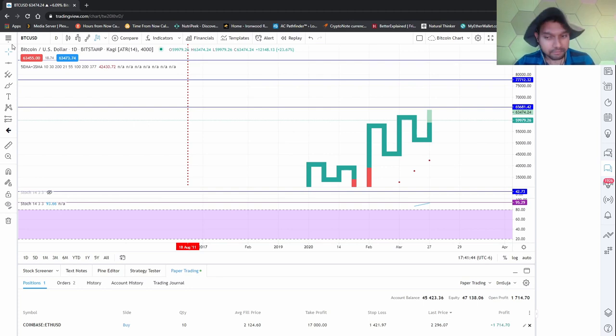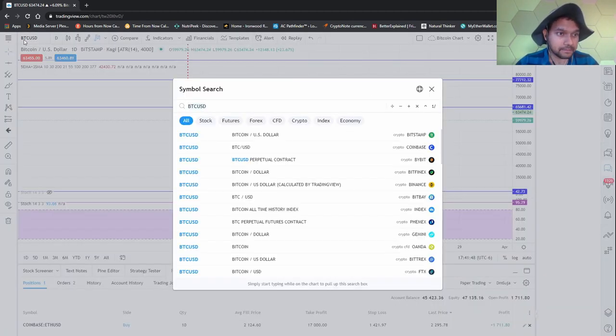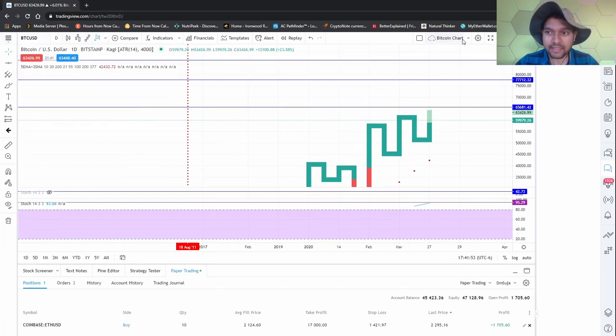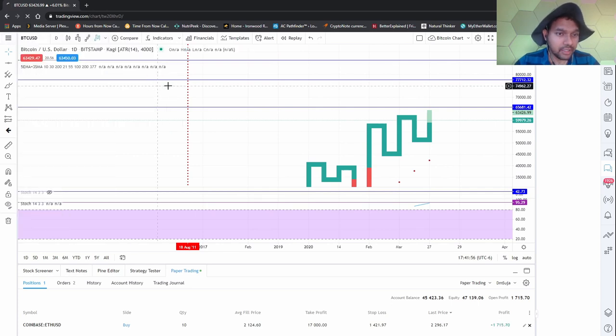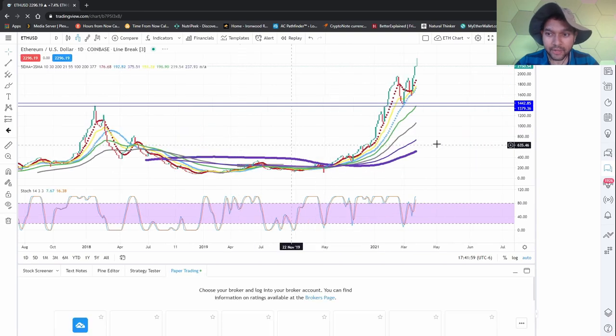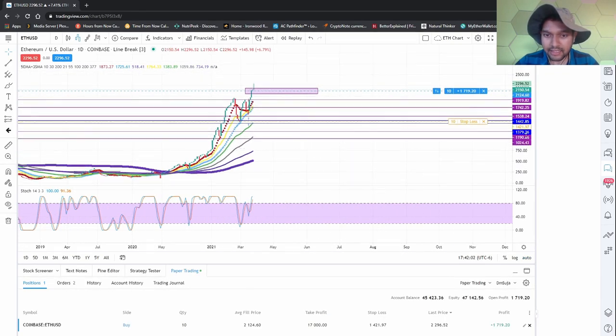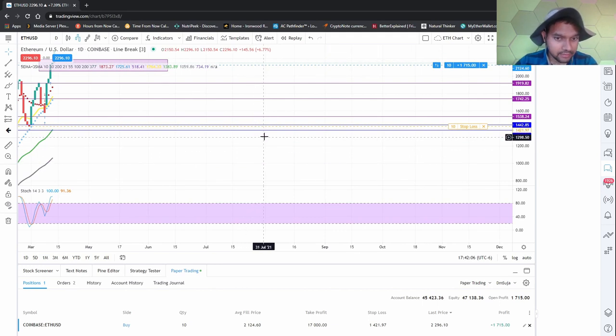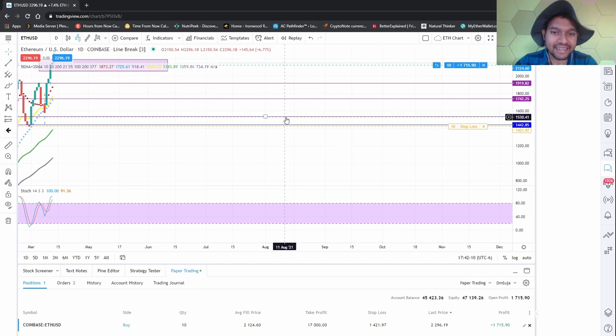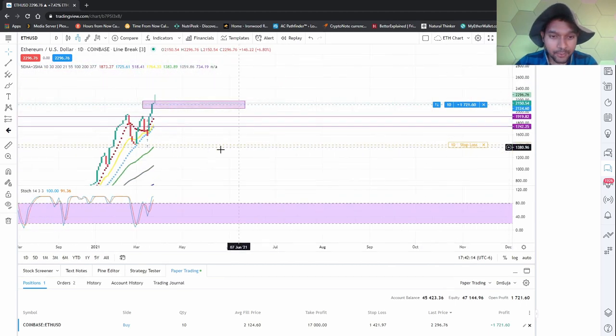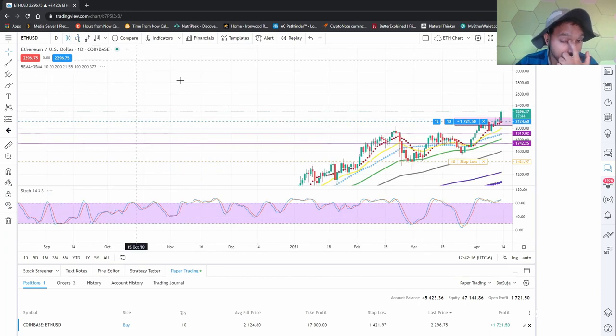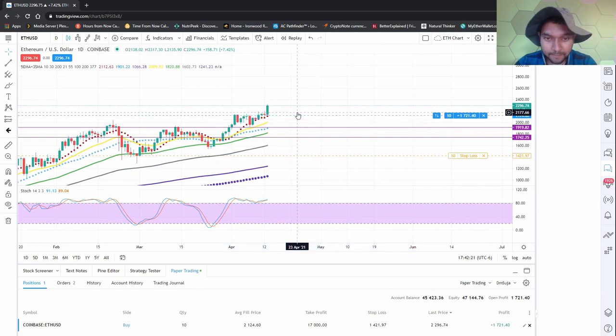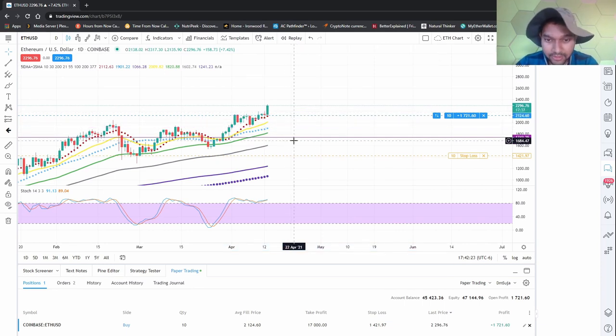Now let's go to Ethereum. I'm just gonna save this because saving things is nice. Ethereum's at an all-time high as well. I need to get rid of all these lines. This area has been broken. Now we have to figure out where it's gonna go next.